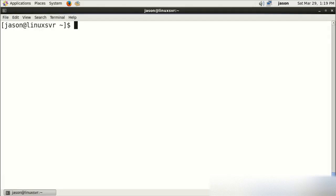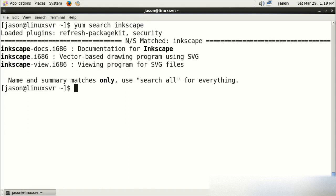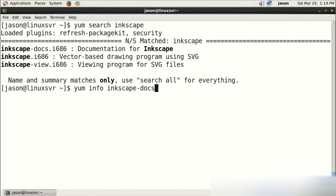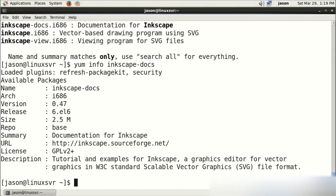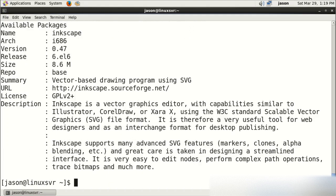Let's look for an application to install. Let's look for something called Inkscape. So we'll do a search. And then we see three items returned. Let's do yum info on each one of those and see what they do. Inkscape-docs says it's a tutorial and examples for Inkscape. That's not what we're looking for. Let's look at the next one, which was Inkscape. And that says it's a graphics editor. So that is the package that we want.